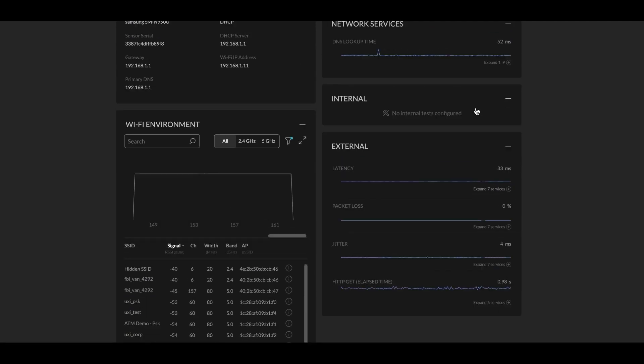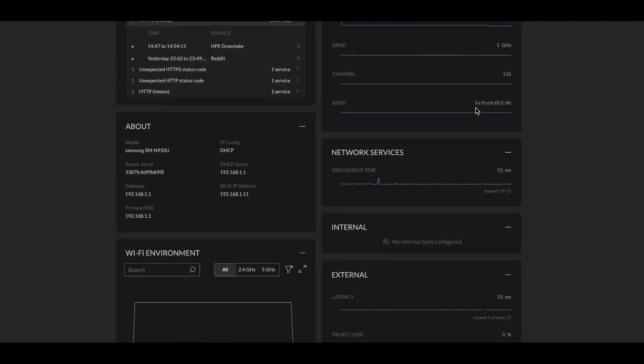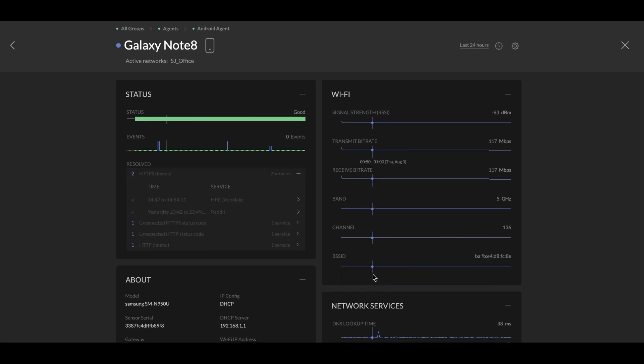We also collect other information like BSSID signal strength for the user. And all the information together can help you understand the Wi-Fi experience of the user.